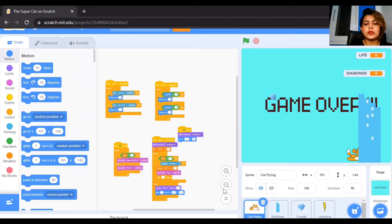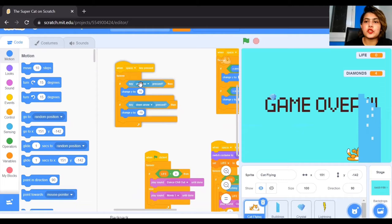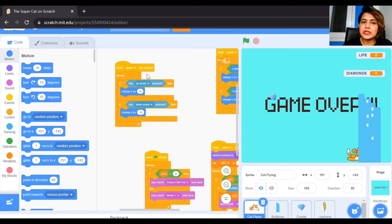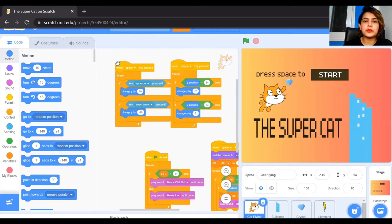Let's understand how to code the cat sprite. Initially we'll give some instructions to the cat: when we press the space key, with the up arrow the cat should go up, and with the down arrow key the cat should go down. This happens with the space key because the instruction given is 'press space to start'. When you click start, the cat should move up with the up arrow key and down with the down arrow key. The second instruction: if y position is greater than 24...